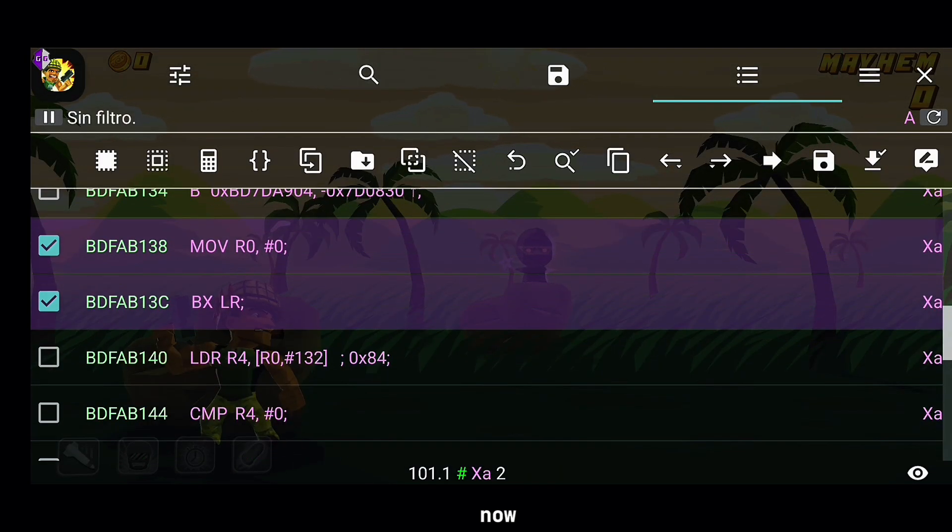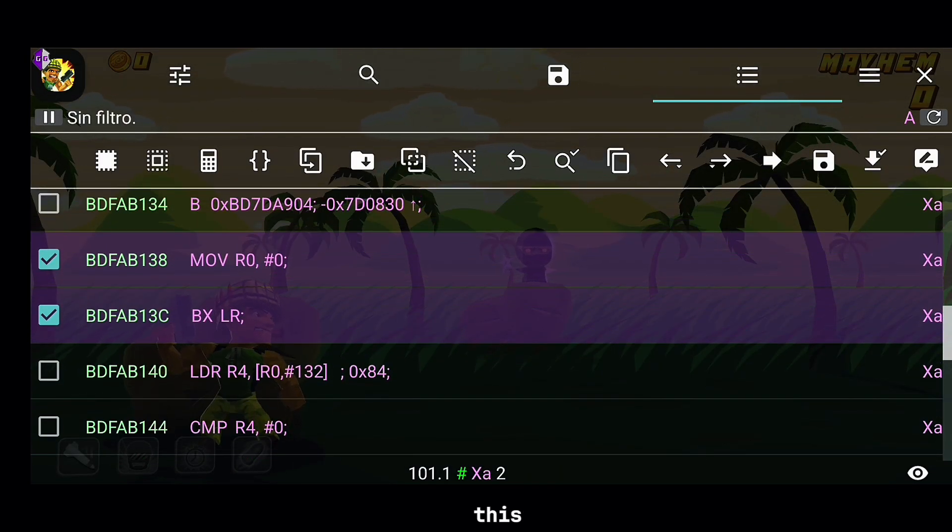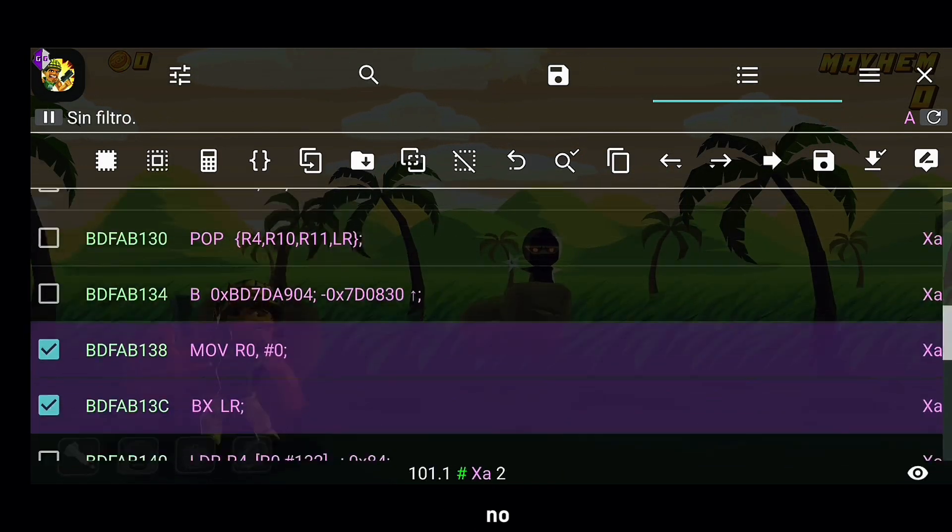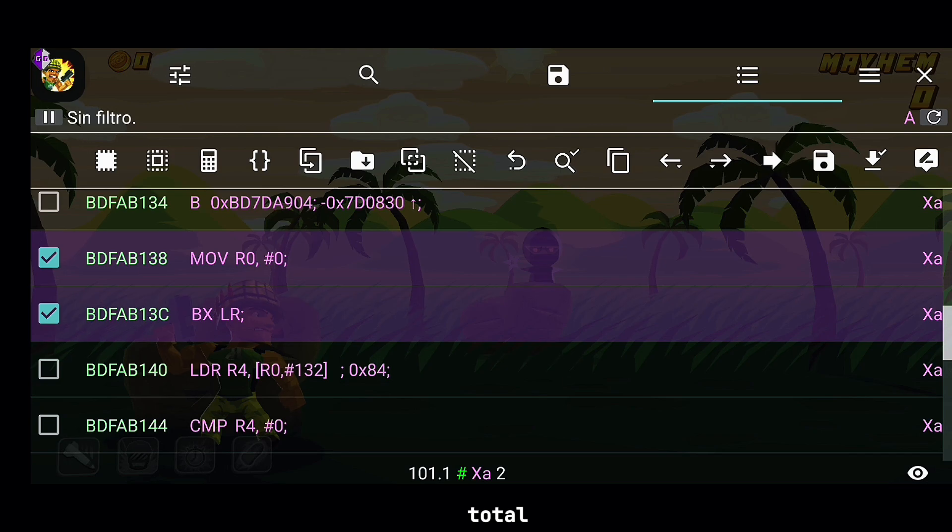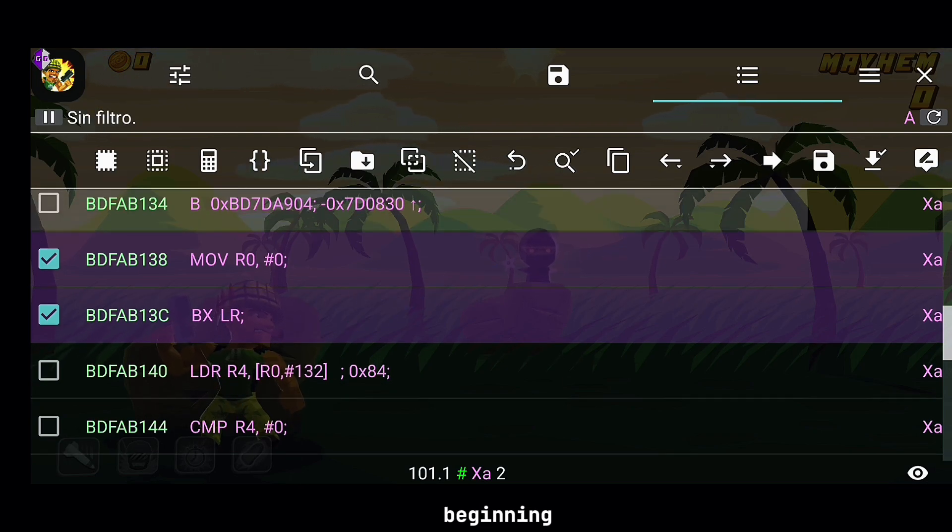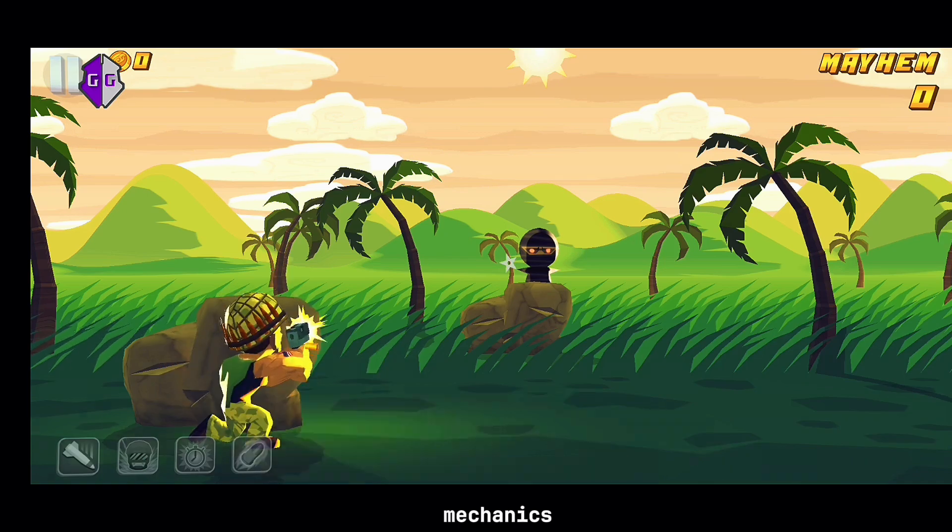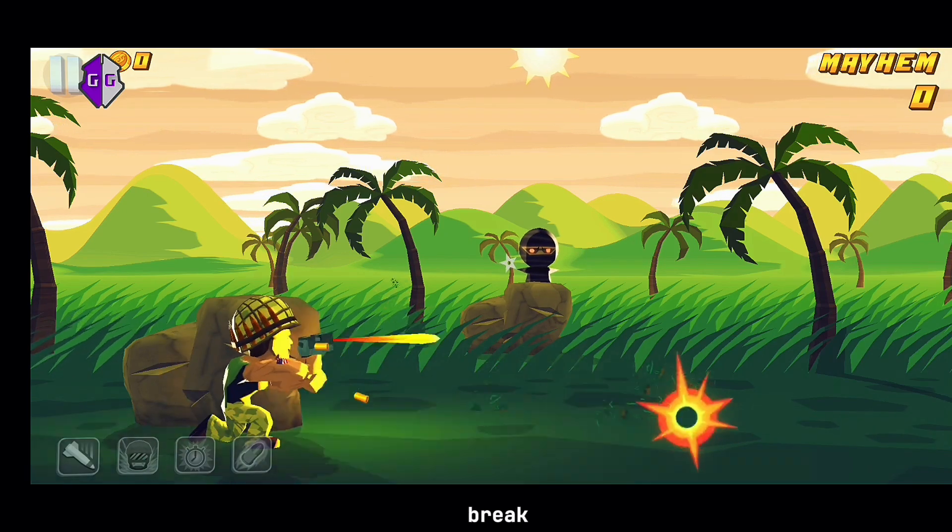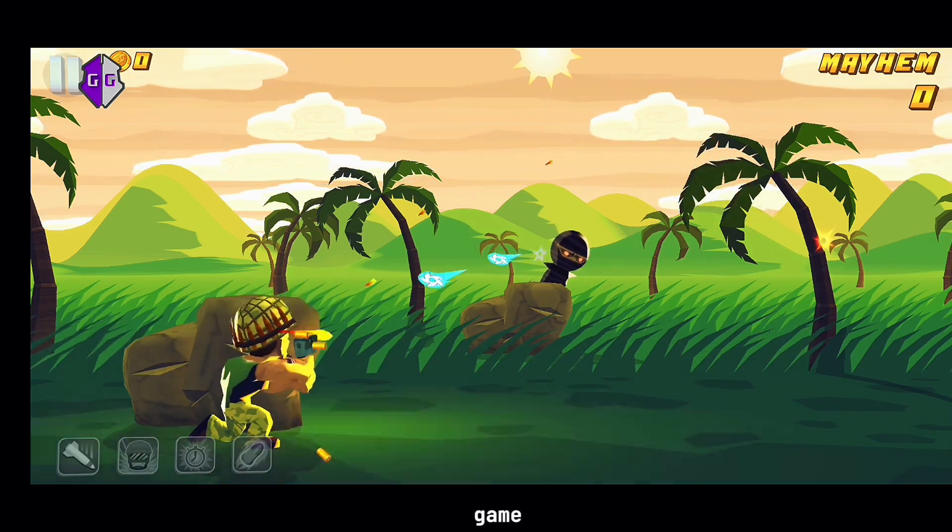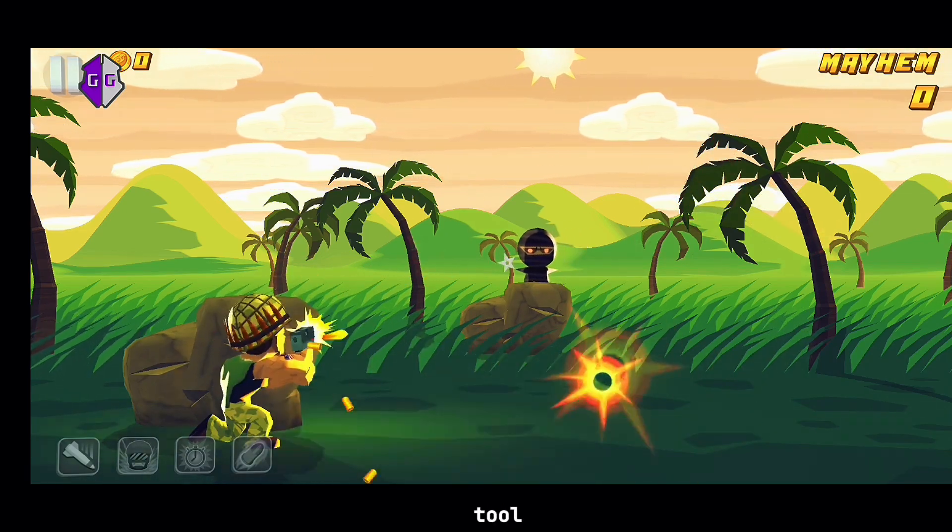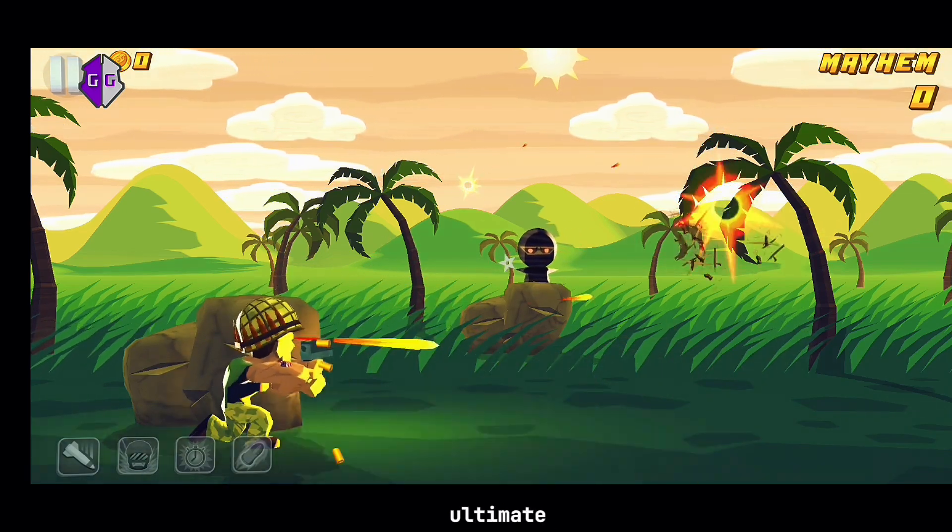By now, you've seen the power of this tool. Unlimited coins, no reload delays, total game control. And that's just the beginning. Whether you want to speed up gameplay, unlock hidden mechanics, or break every limit in the game, this tool gives you the ultimate advantage.